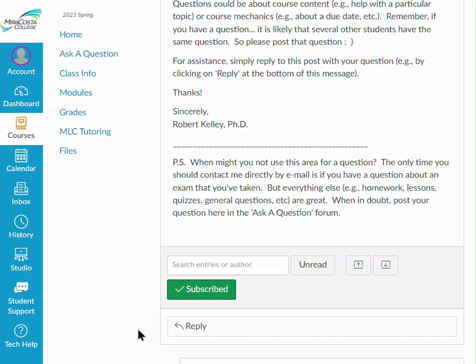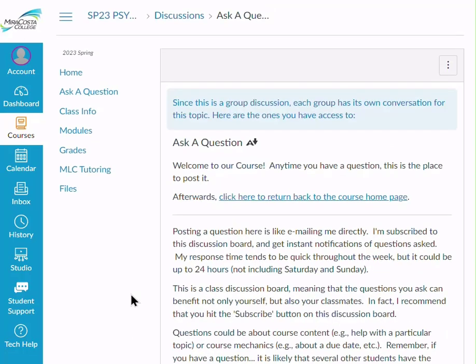The benefit of the Ask a Question is just like in a classroom setting — if one person has a question, typically five or more other people also have that question, and so it helps put that question out there and get it answered to the benefit of everyone. To head back to the class, just click the link here: Return to Course Homepage.